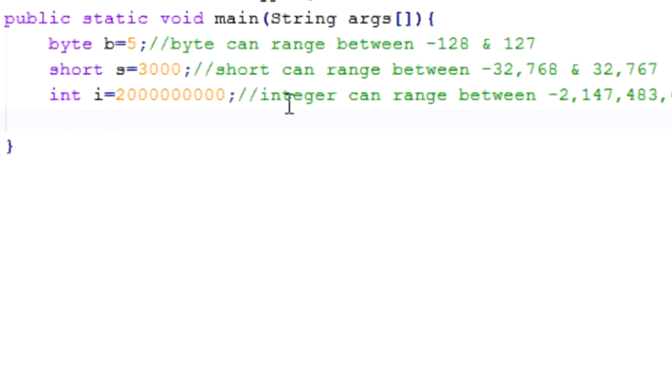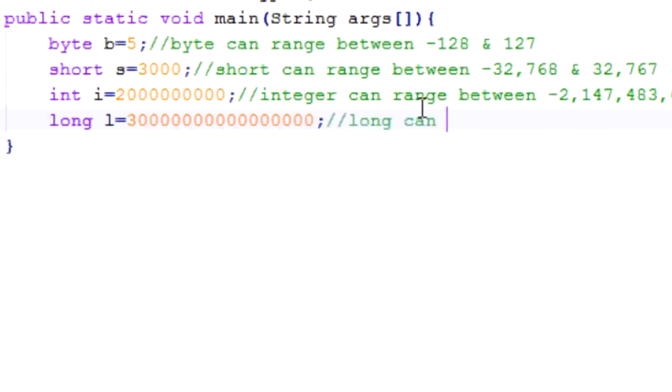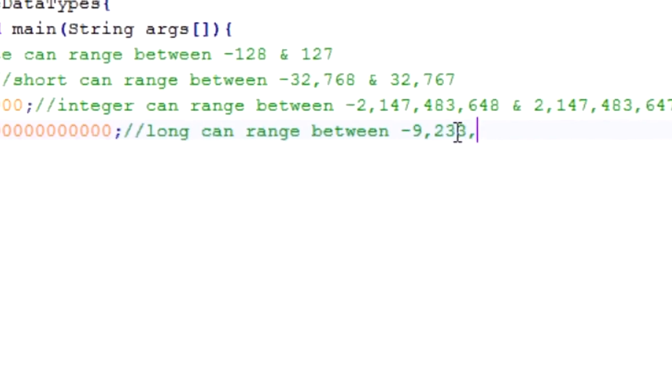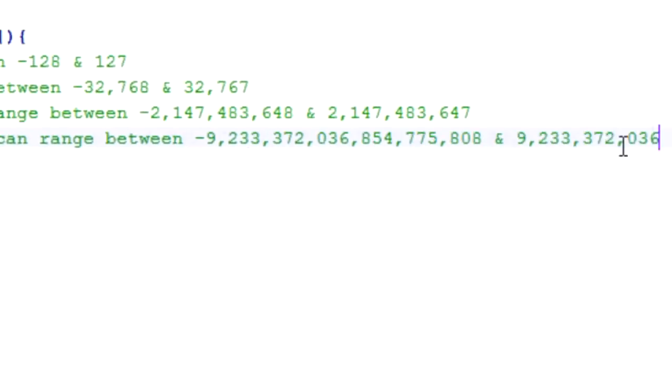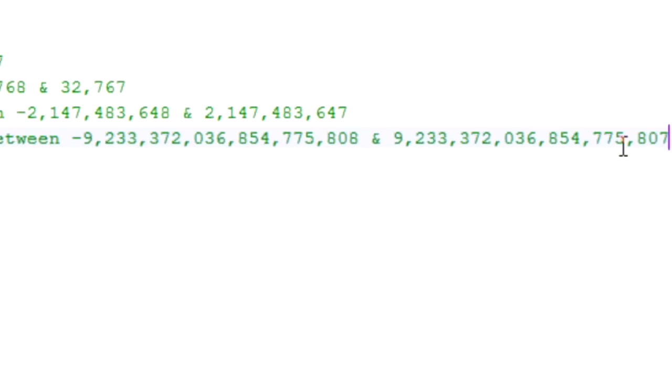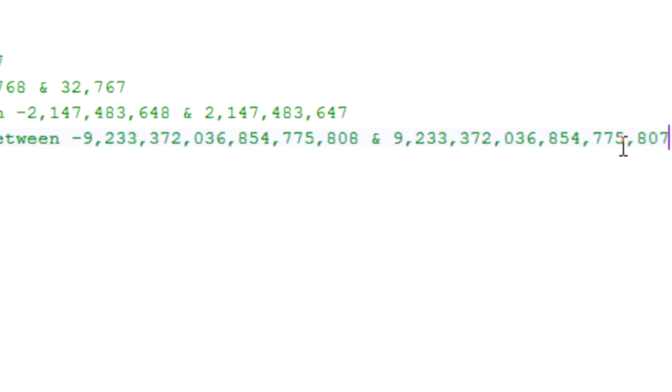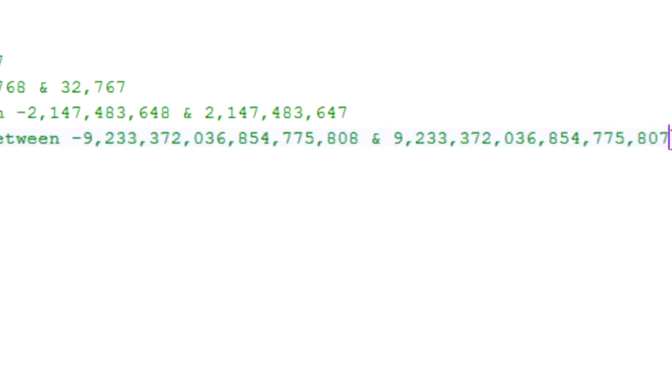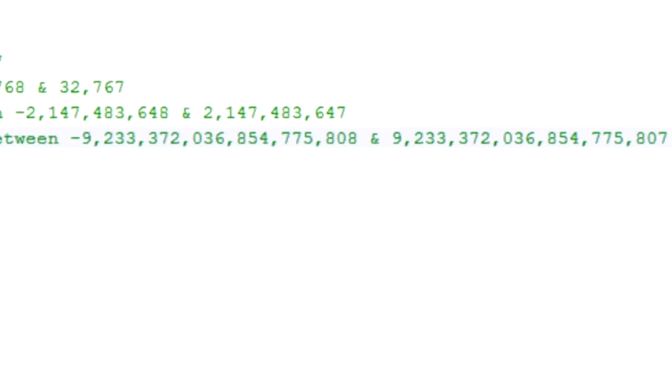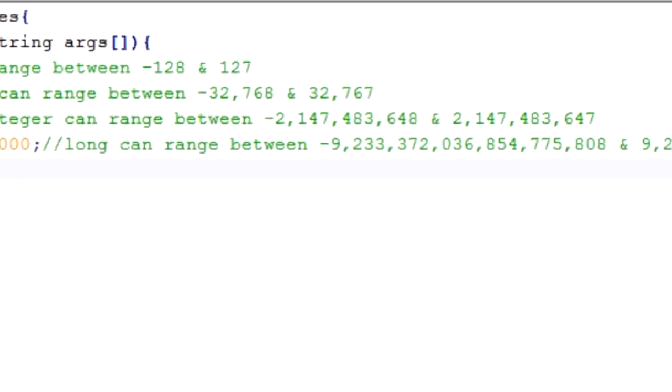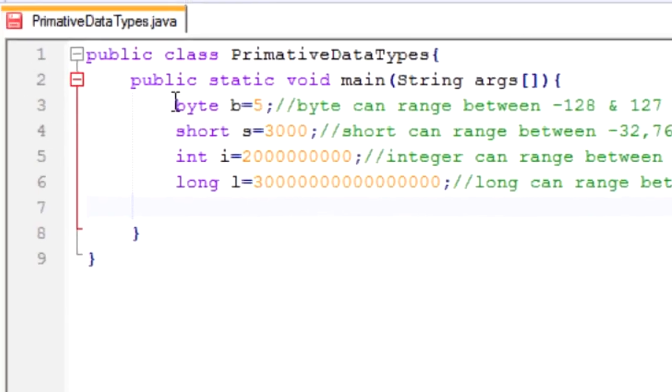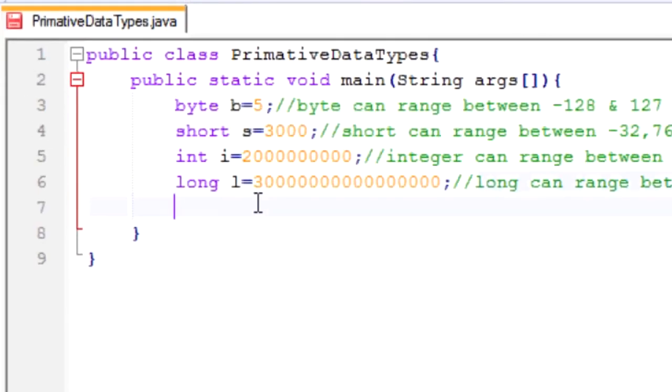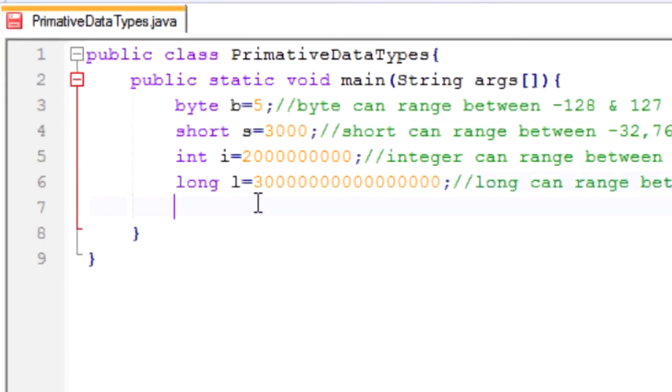Now the next one above integer is long. Long L, you can make it pretty long. So that is really big. Those are the first four types I talked about. Those can all deal with only whole numbers, and now we're going to move on to the ones that can deal with decimals.